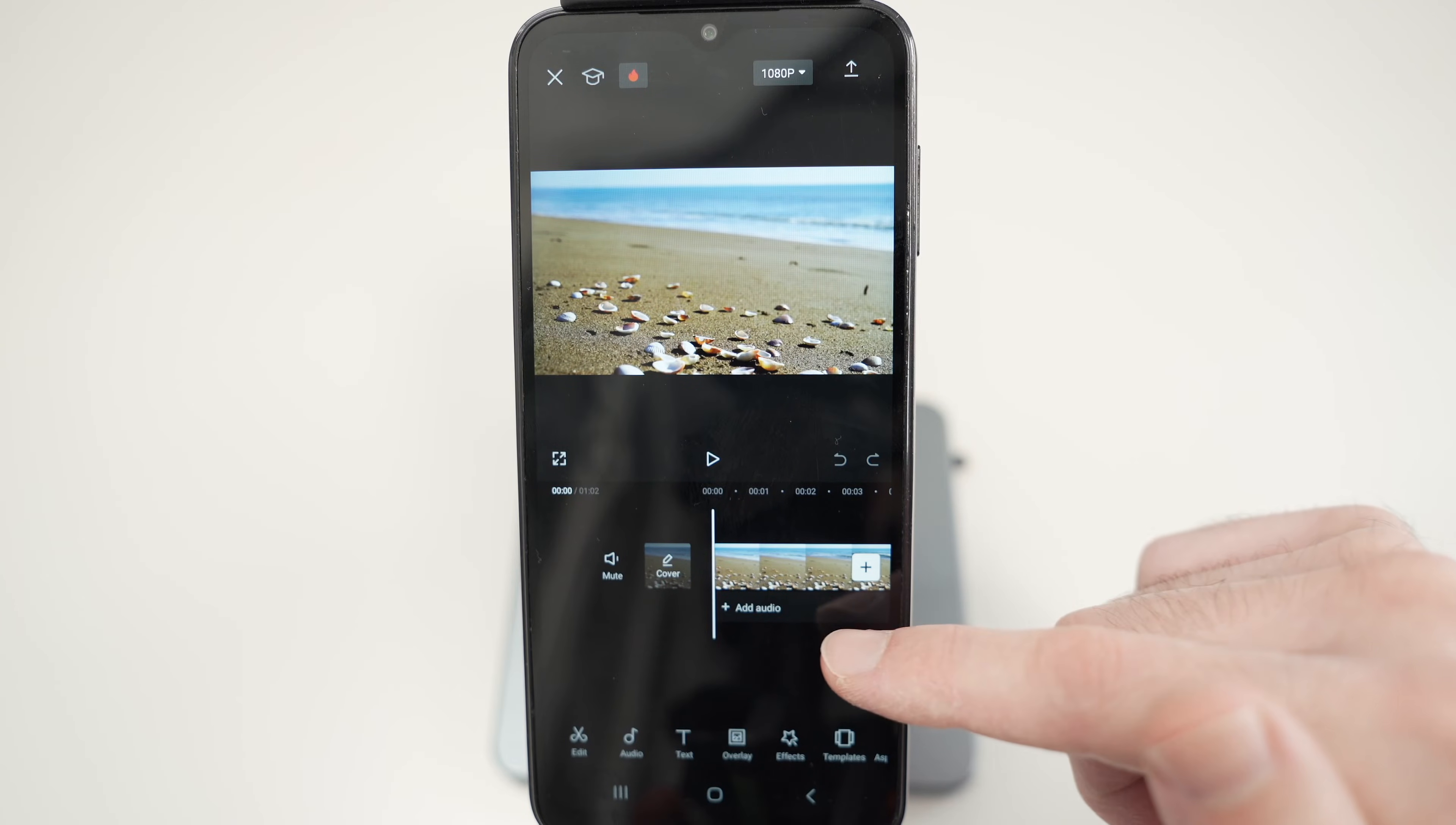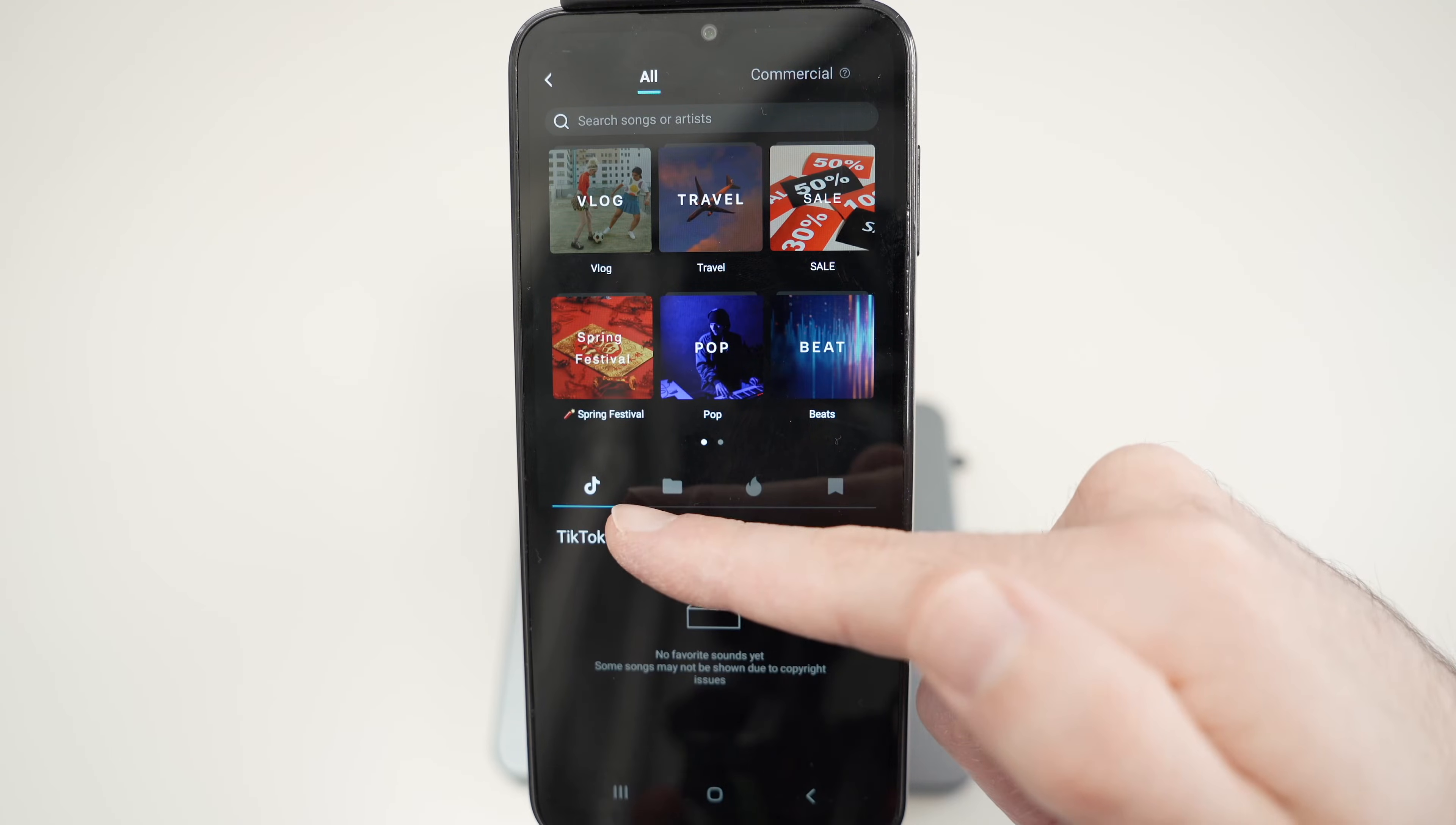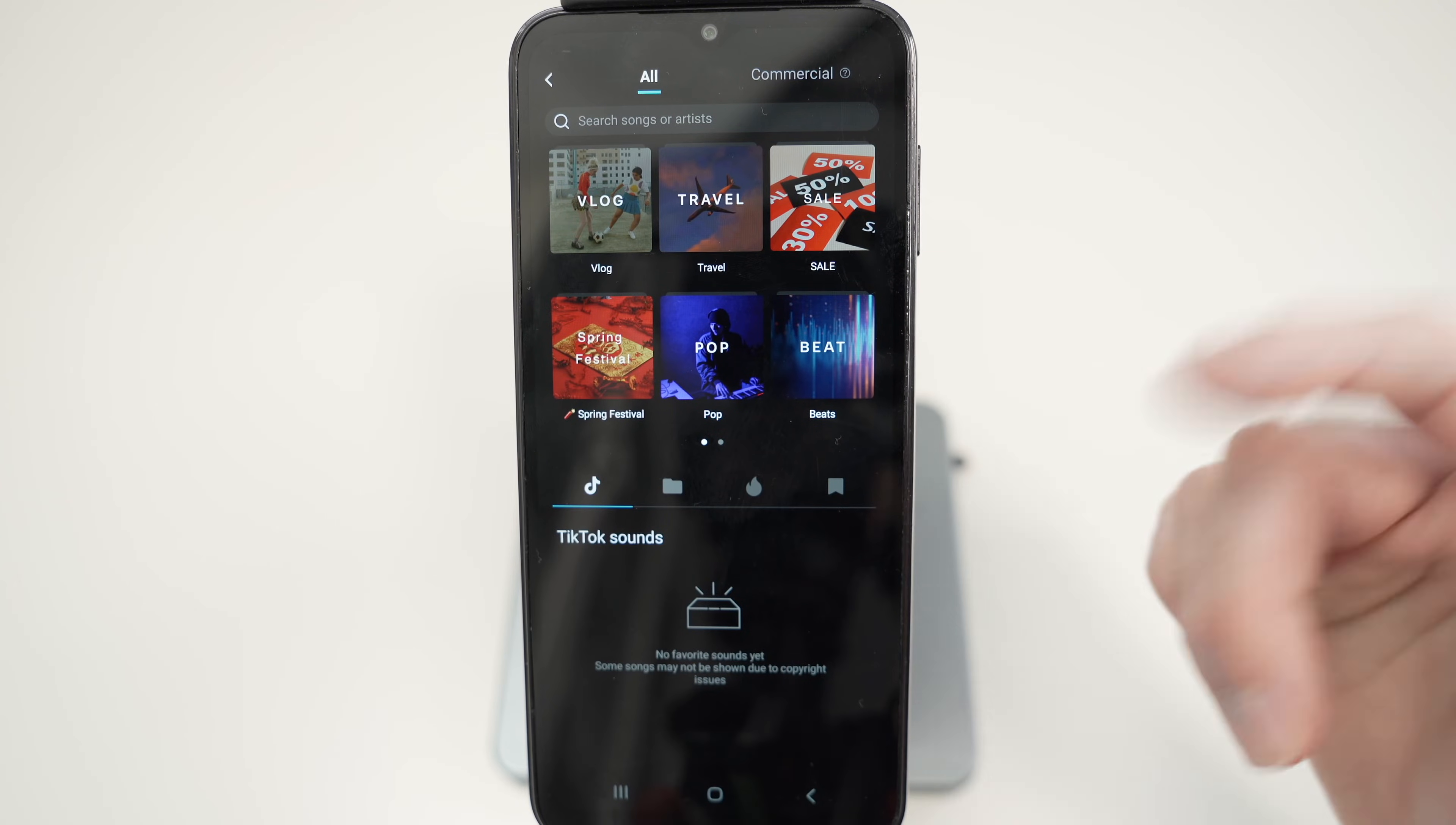It's simply by clicking on add audio here under the video, then select sounds and from here you're going to have the first option which is TikTok sounds. It will ask to log in into your TikTok account and every sound you have put in your favorites in TikTok will appear over here.